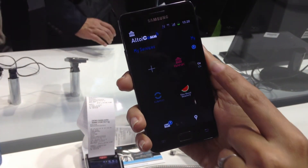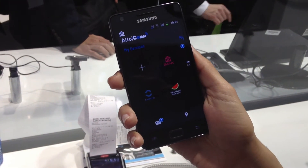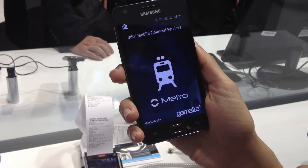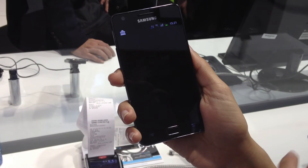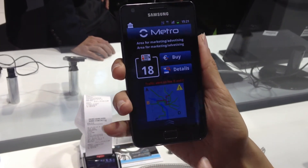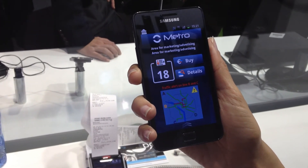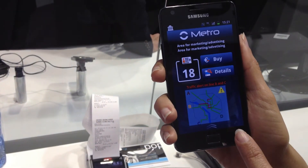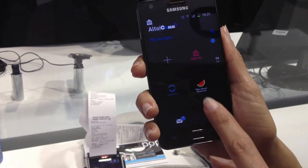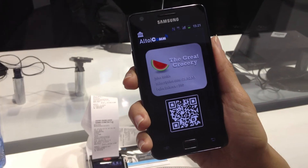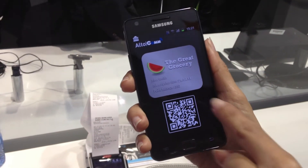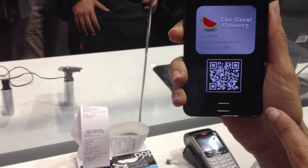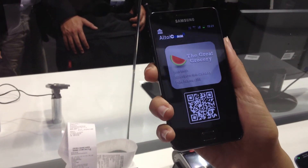Going back, that's the bank application we launched previously. Here you can see the transport application, where you can buy transport tickets and then tap at the gate to gain entry to a transport turnstile — metro, subway, something like that. You can also have a grocery store application with a loyalty app. It can be QR code based, scanned at the point of sale, or you can do an NFC tap as well.